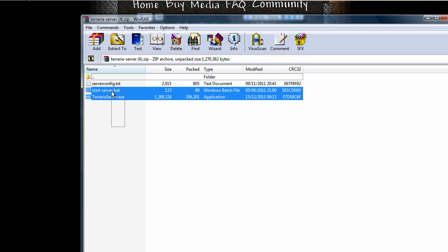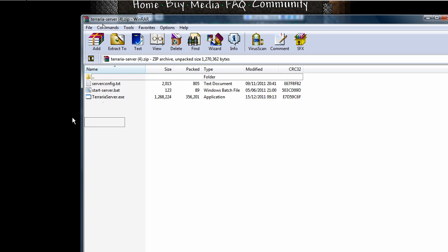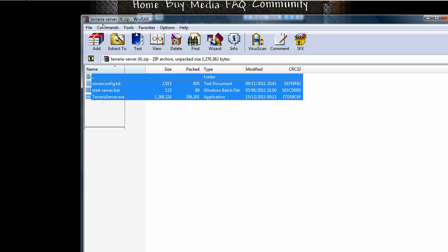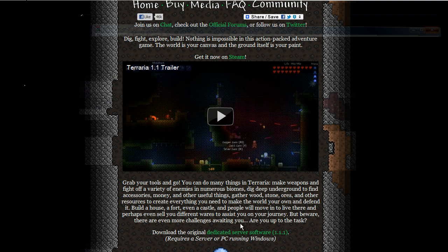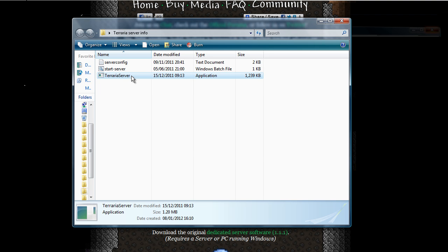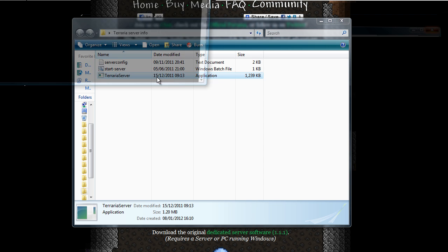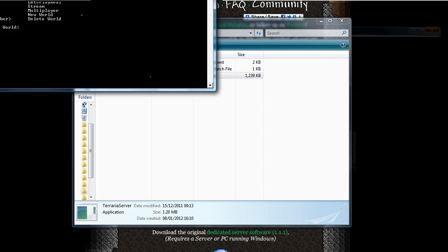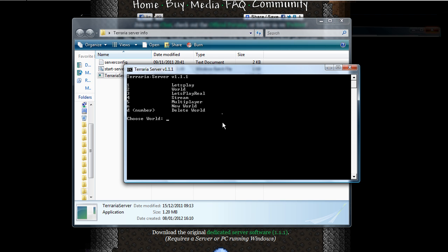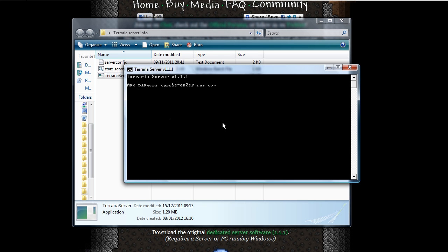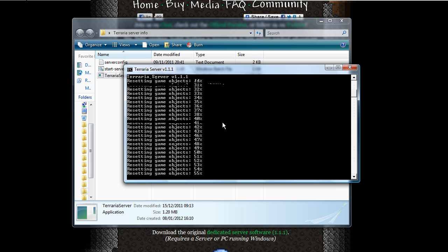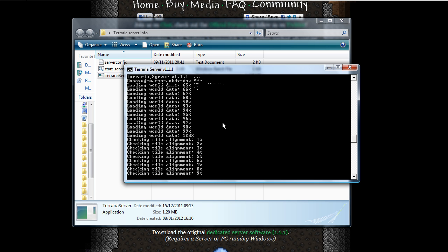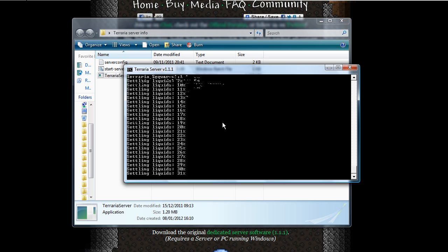So just extract this anywhere onto the desktop or wherever using an extraction tool. And then press Terraria server. And then just go through the steps really quick so choose world, max players, server port, server password and then it will start rendering the world.